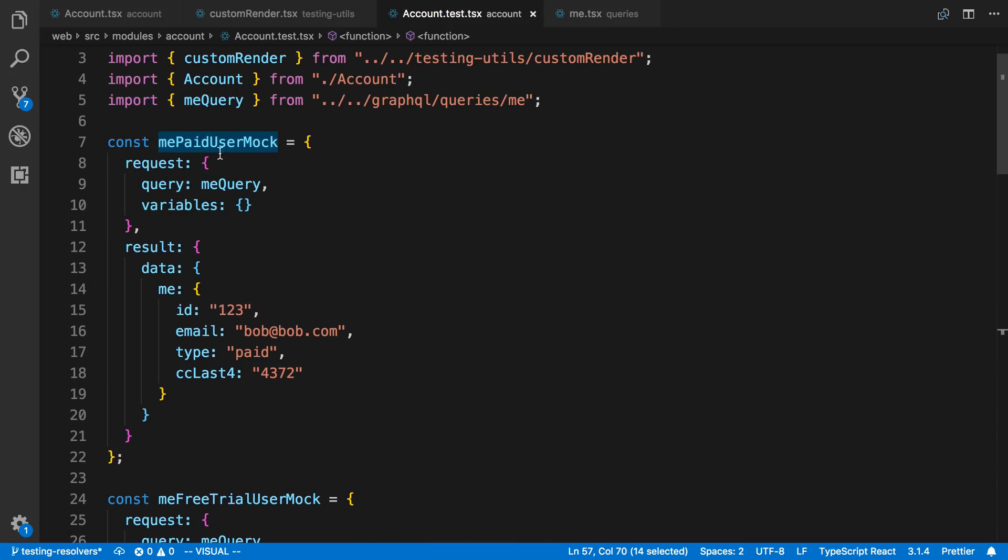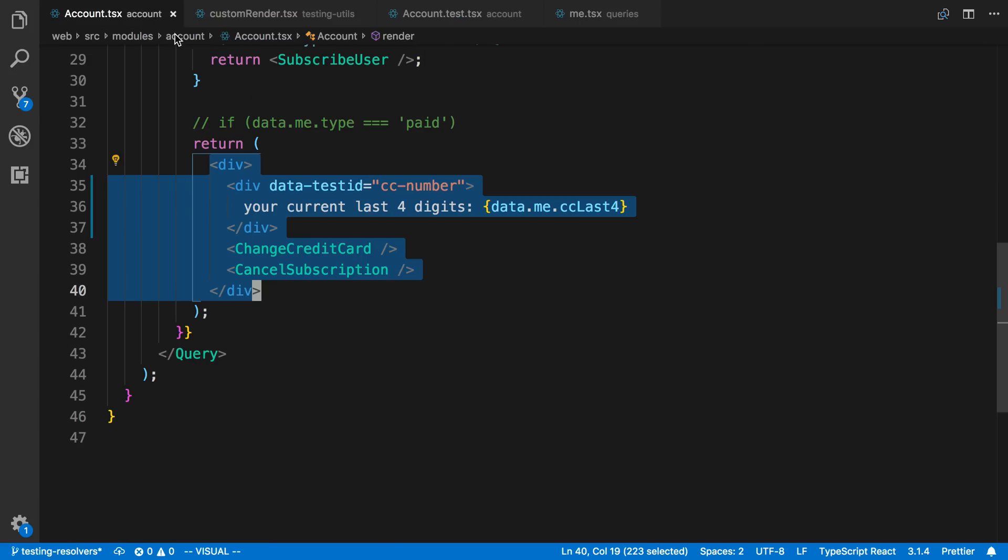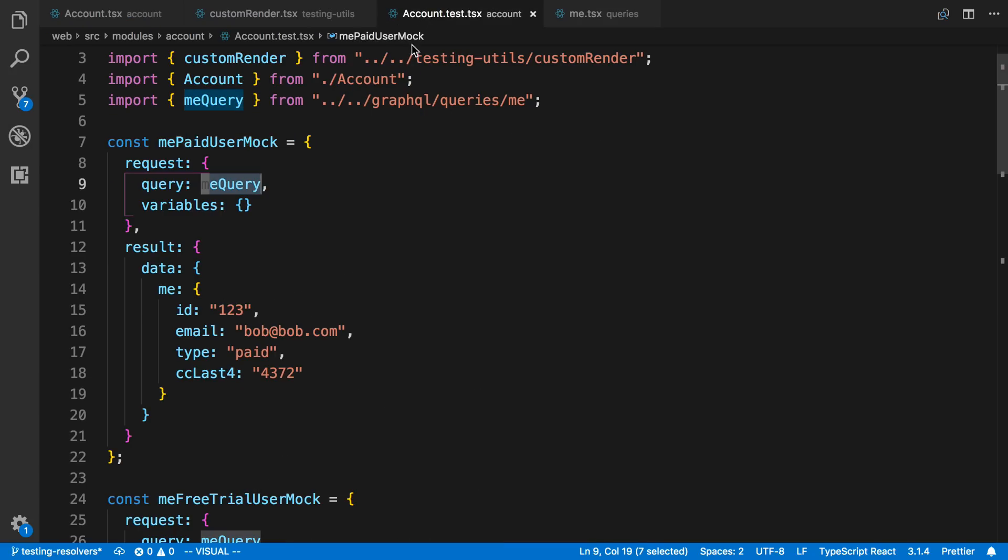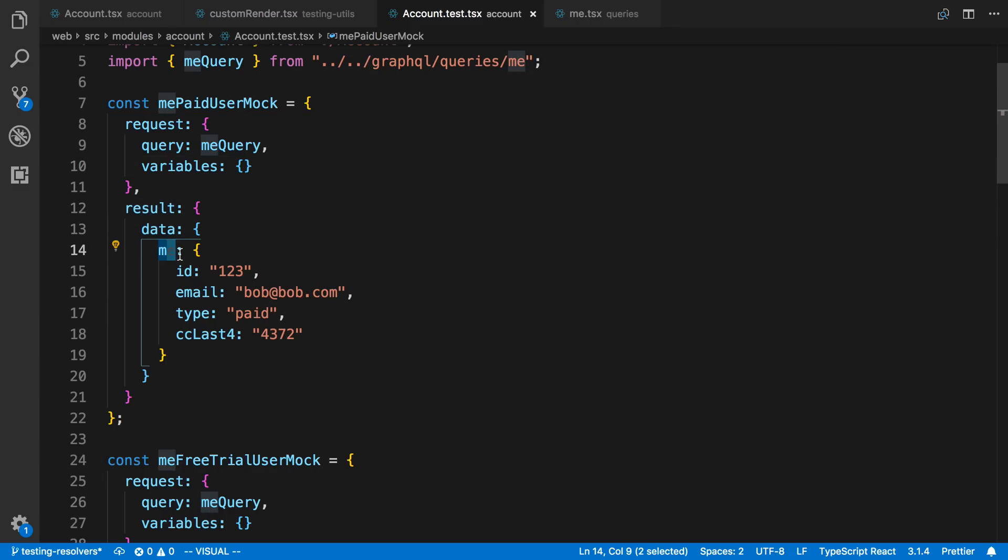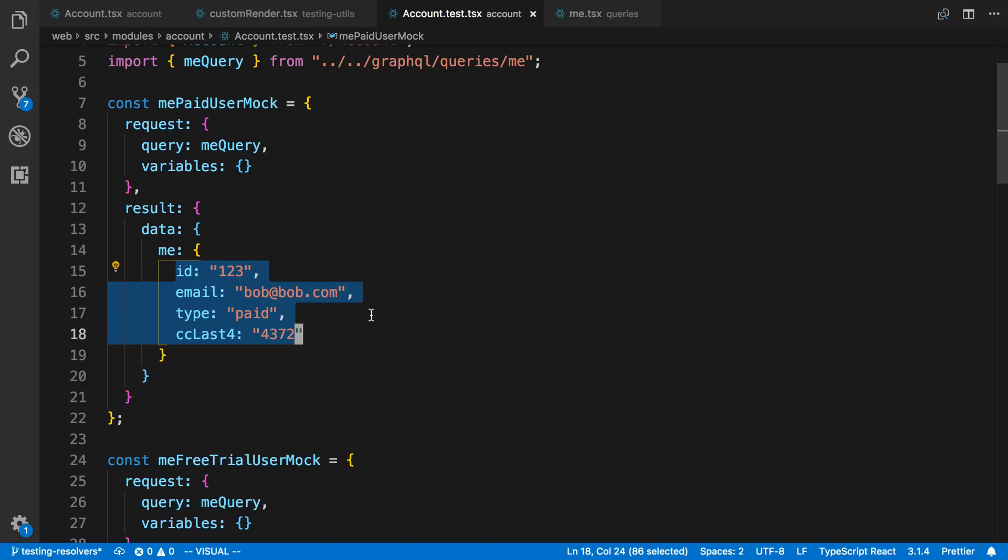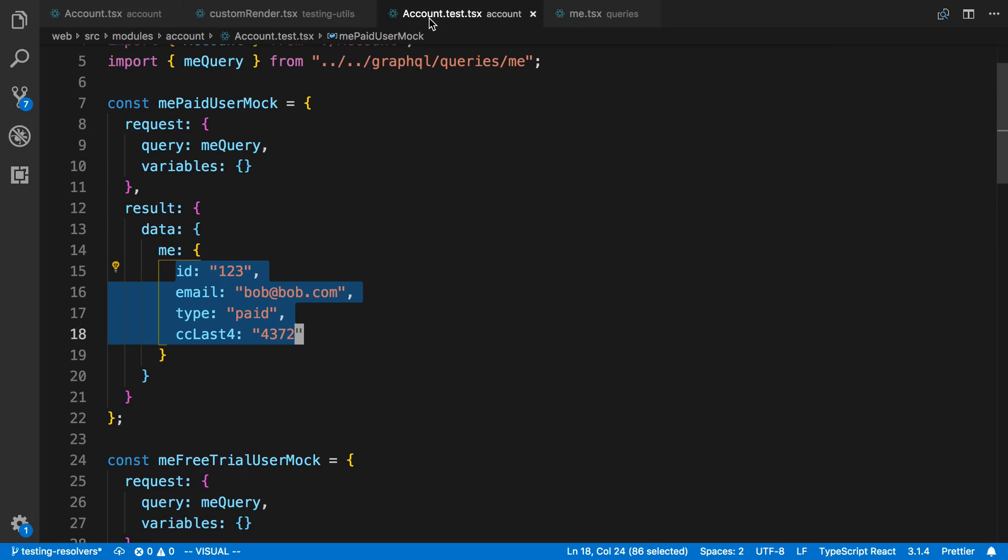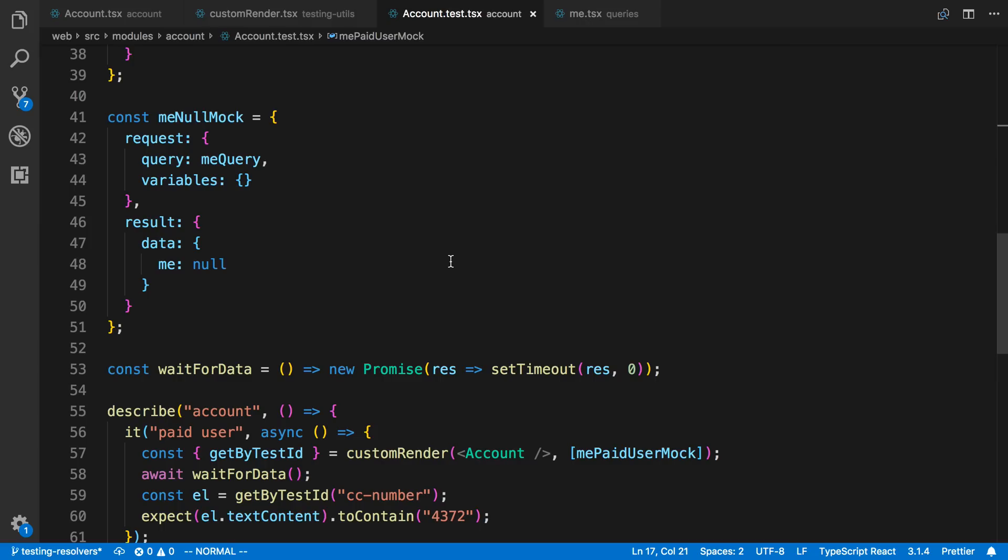So this mock, I pass in the query that I want to mock. In this case, it's the me query. You'll notice the me query is the same one that I'm using over here. And then I'm not passing it in any variables for this particular query. It doesn't need it. And then here I'm just passing what I expect. So result in data is usually always going to be there. And then here's what's going to change. So I'm going to be returning something. The query is called me. So I put me there. And then here's the response I expect. And this just matches what it looks like in my query. So I expect ID, email, type, and credit card number for the last four digits. So I put those values here.